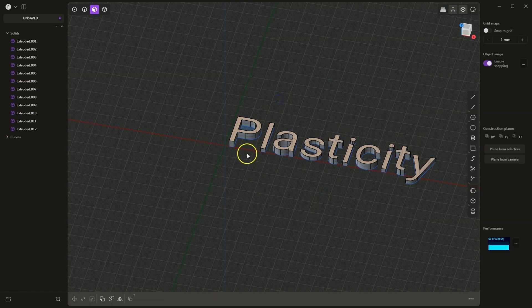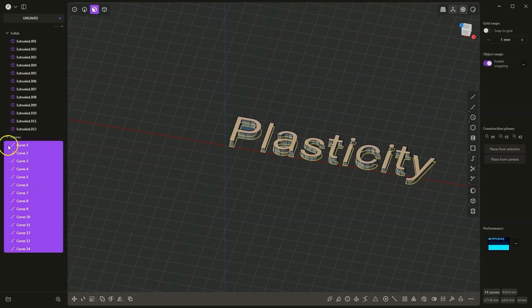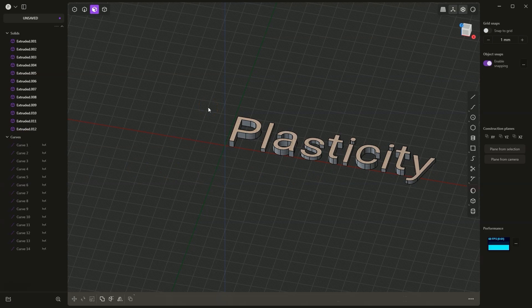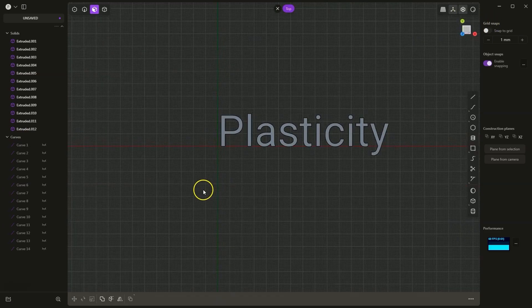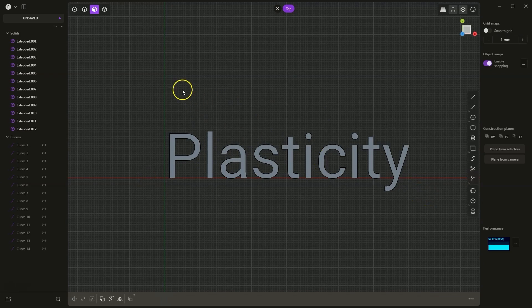Now I will turn off the visibility of the flat geometries. I select all curves and press the H key on the keyboard to hide this geometry. I switch to the top view, and now I will move these letters. I switch to solid selection, and using the selection box, I select the letters.